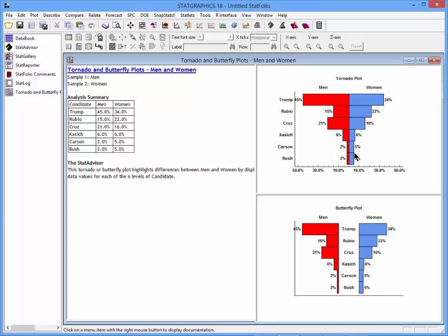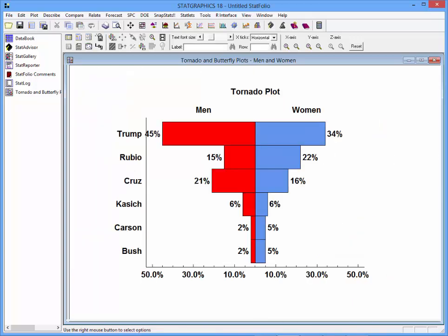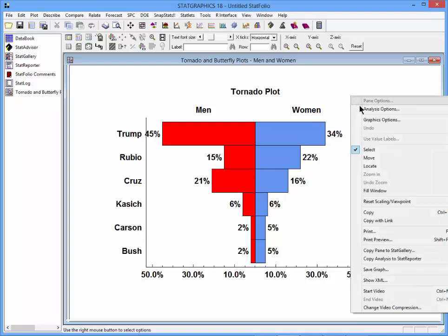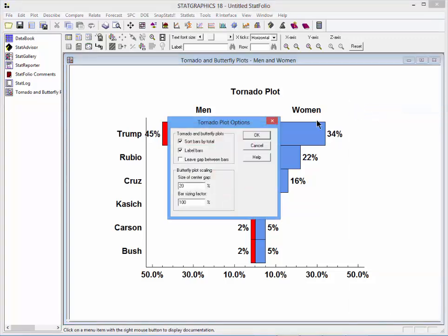There they are. If I click my right mouse button and select Analysis Options, I'll see a few options for how the charts appear. The most important is the check box, which indicates by default that the bars should be sorted from top to bottom according to the combined total of the two samples.